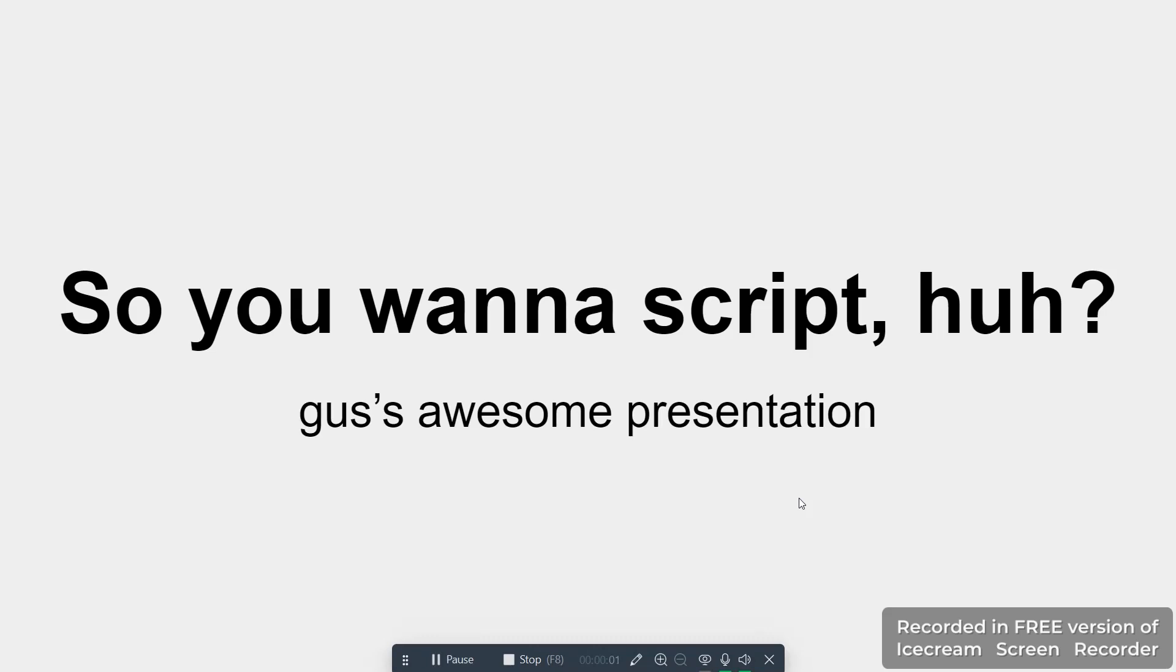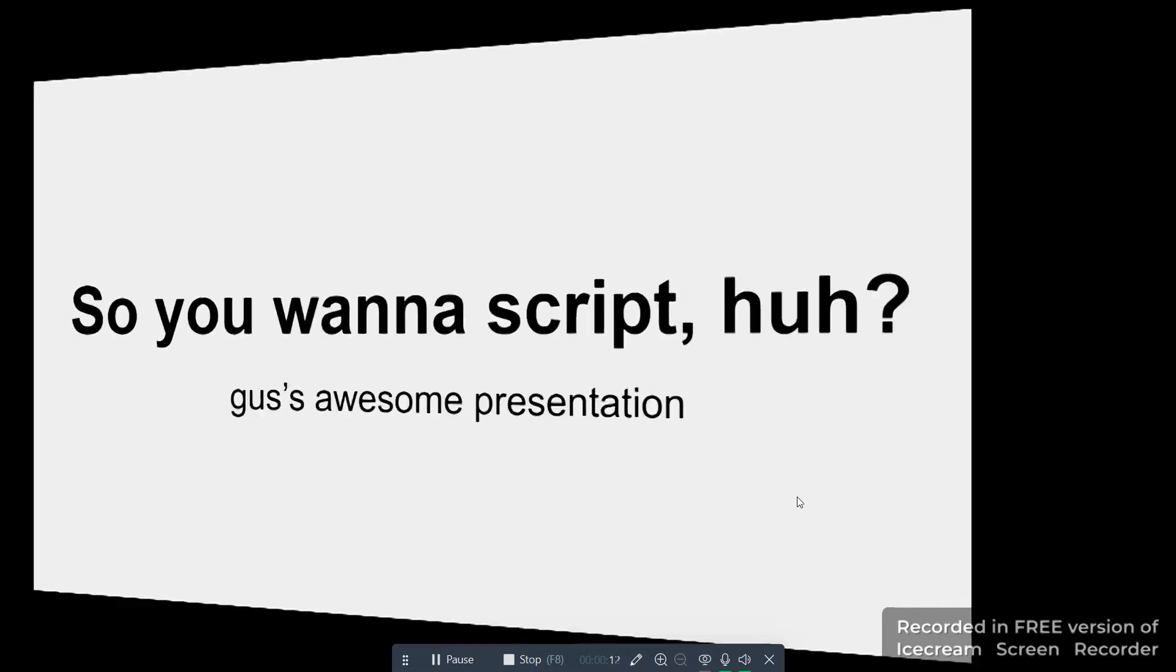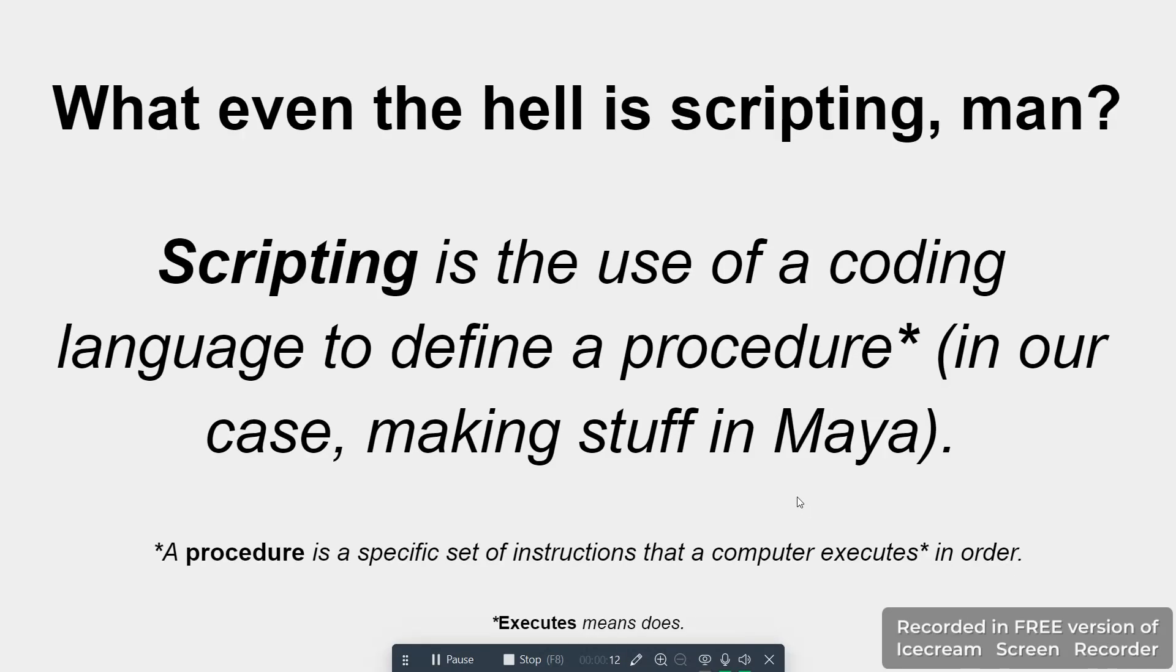If you're watching this video, it's probably because you're interested in learning scripted rigging. This video is going to serve as an explanation for what scripting is and its common applications in Maya. What even is scripting? Scripting is the use of a coding language to define a procedure or a specific set of instructions that a computer executes in order. In our case, we're using scripting to make stuff in Maya.